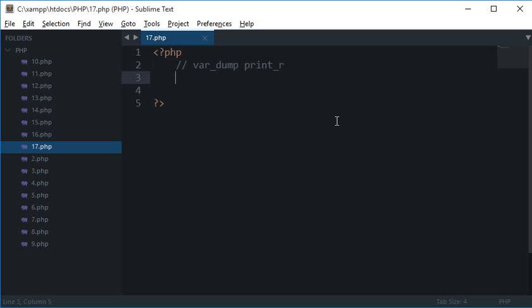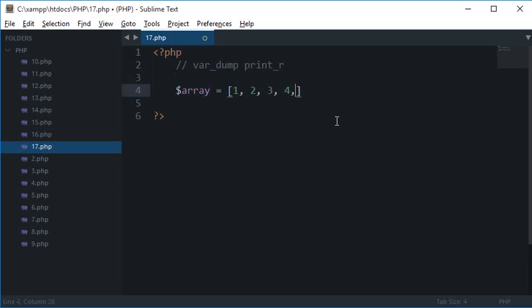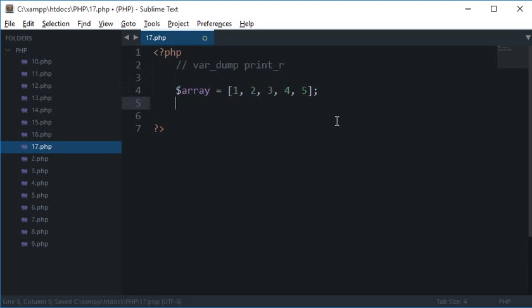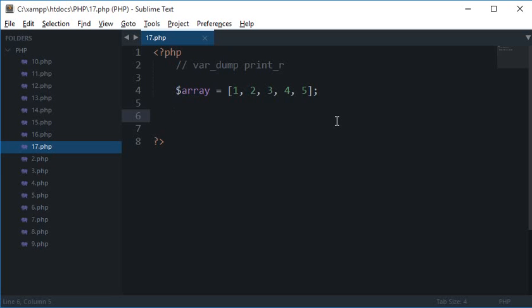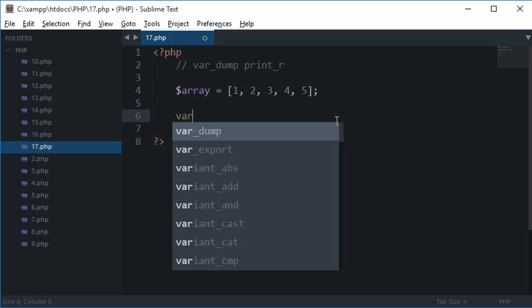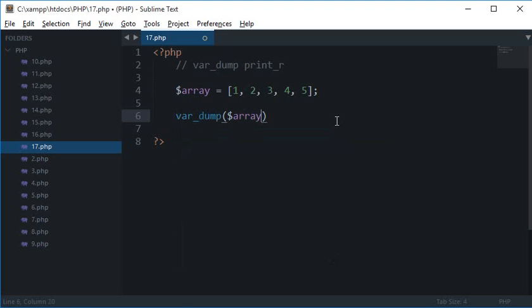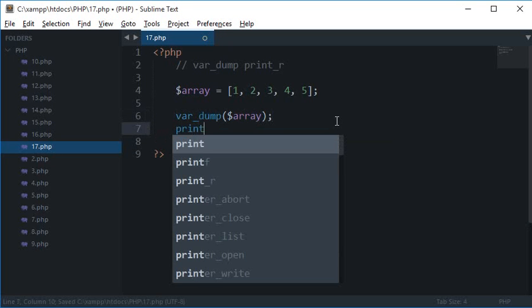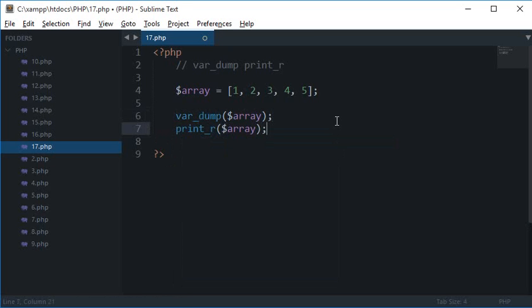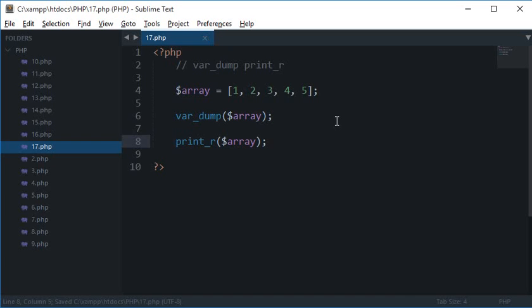This point will become clear in a moment. Let's create an array with five elements. Let's say I want to display this on screen, obviously not for the user but for debugging purposes. I just want to know what is in this array, so I have two options: either I can var_dump array or I can make use of print_r array.